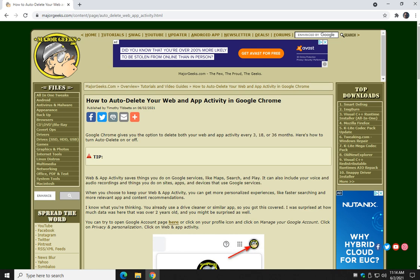Hey there Geeks, Tim with MajorGeeks.com today showing you how to delete your web and app activity in Google Chrome.